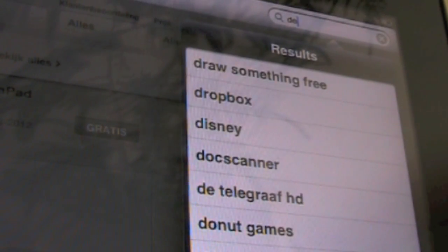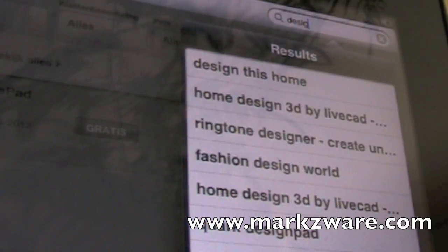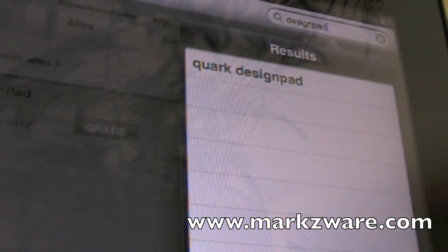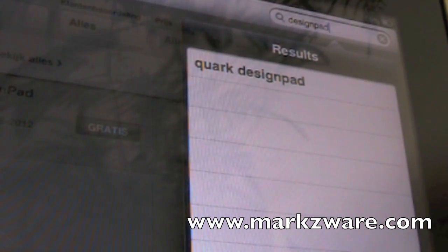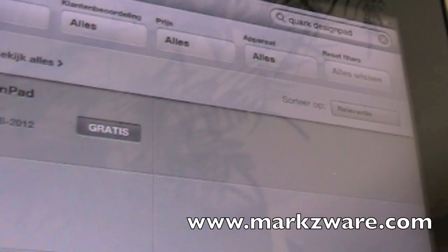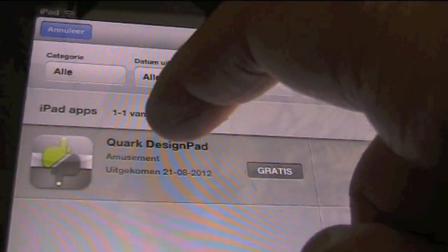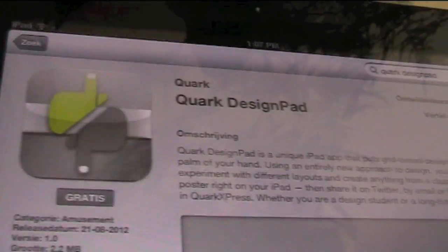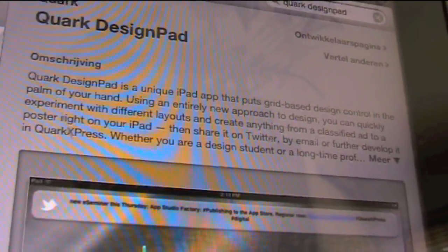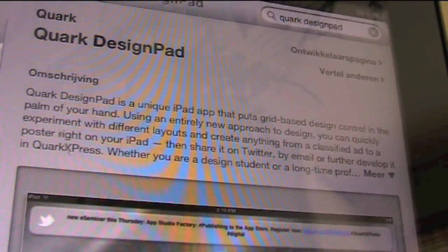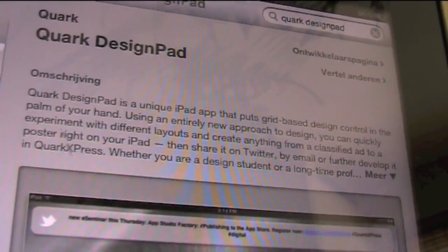We'll search. We see right away there's only one result under Design Pad - Quark Design Pad. We get it right here. Let's get a little more information on that. It says: Quark Design Pad's unique iPad app that puts grid-based design control in the palm of your hand. In other words, desktop publishing.